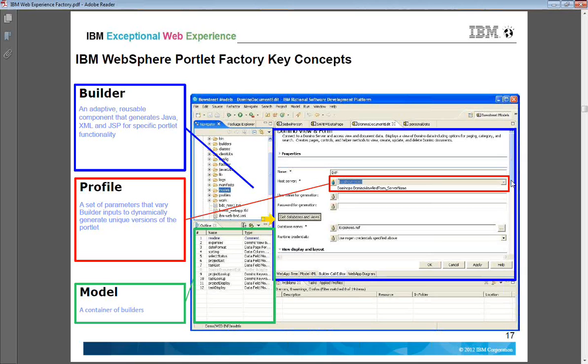A profile can be mapped with department rules, department groups, or the type of user agent like your smartphone, tablet, or desktop browser. Based on these profiles, builders can behave differently and can generate the UI code differently.